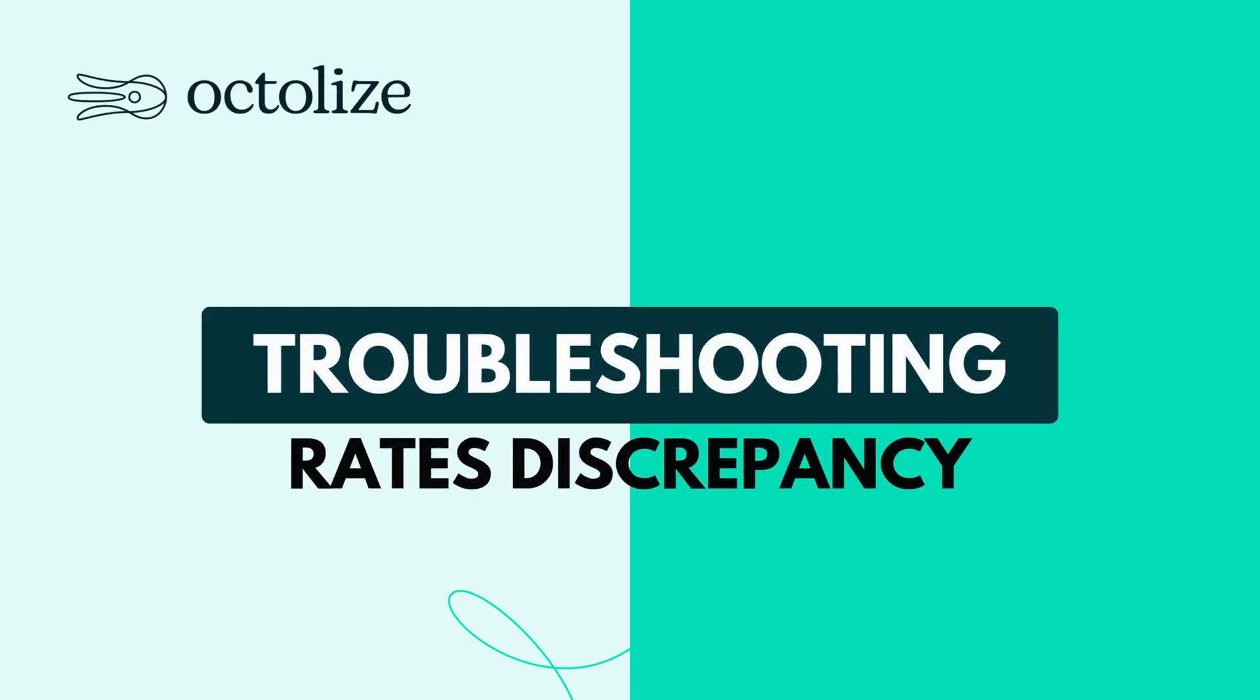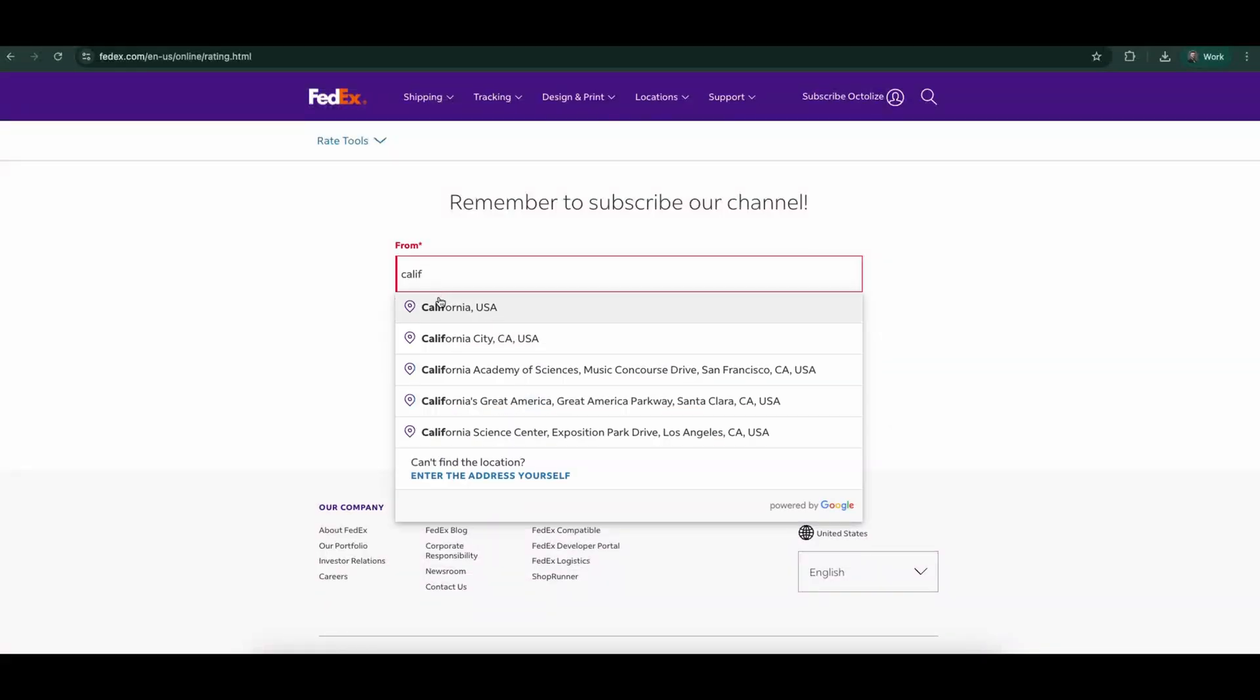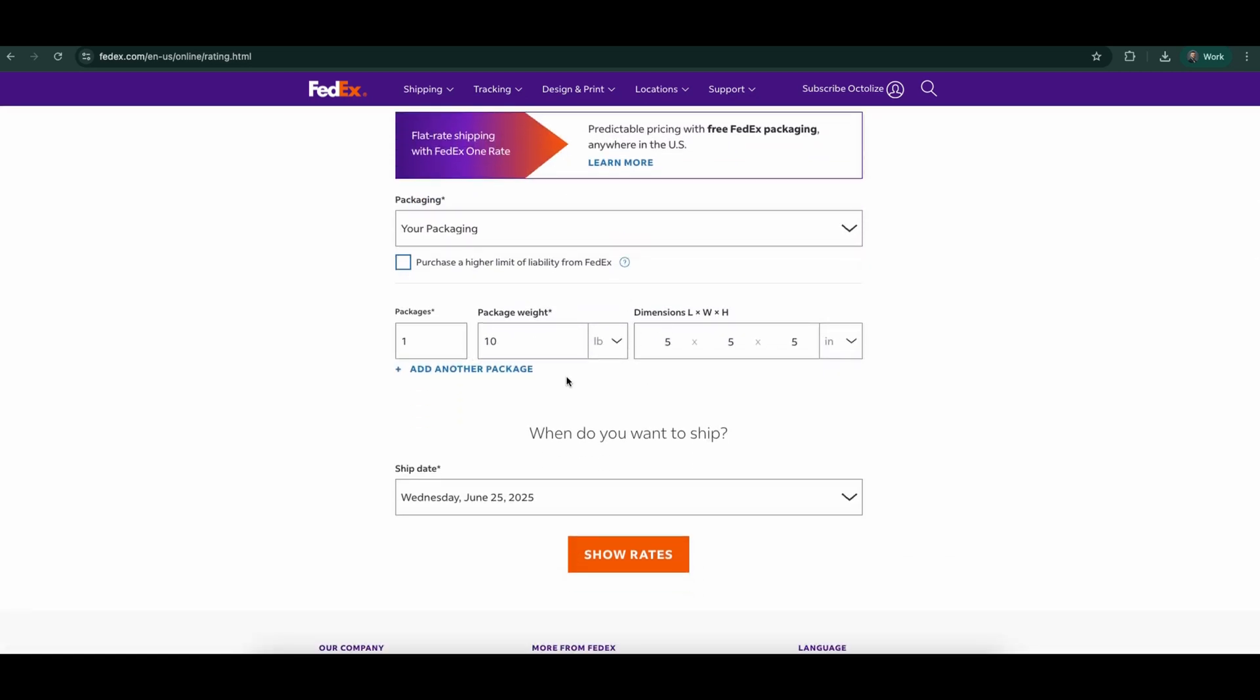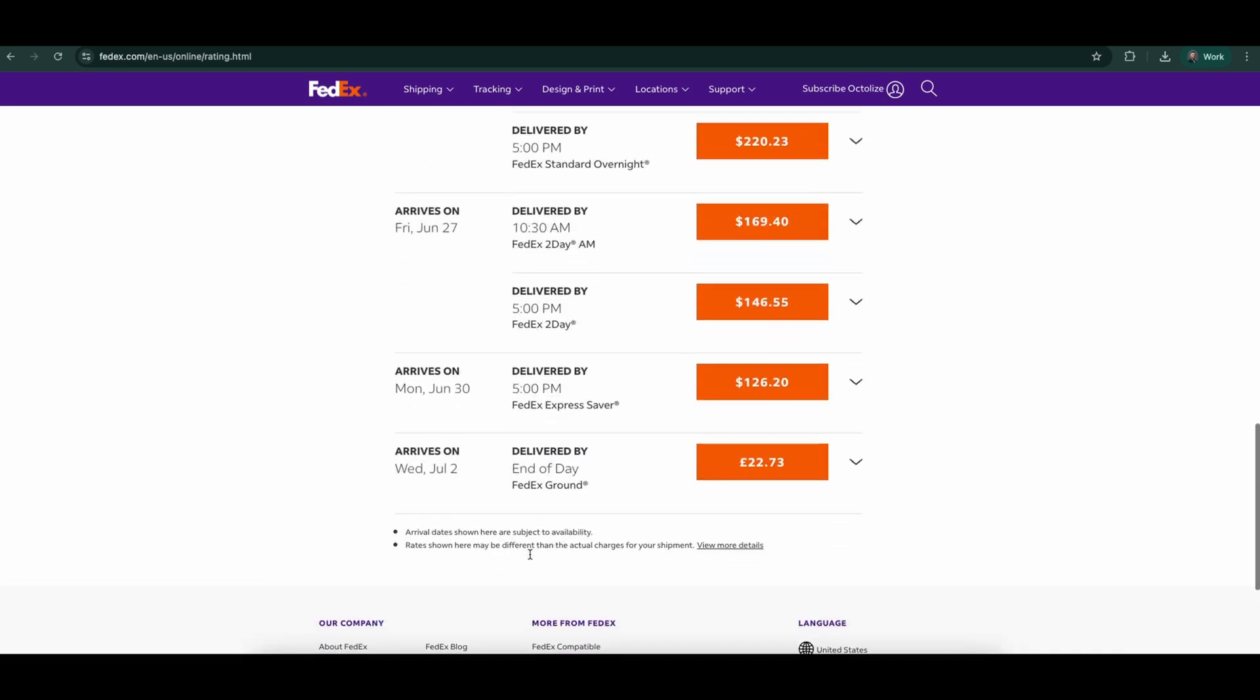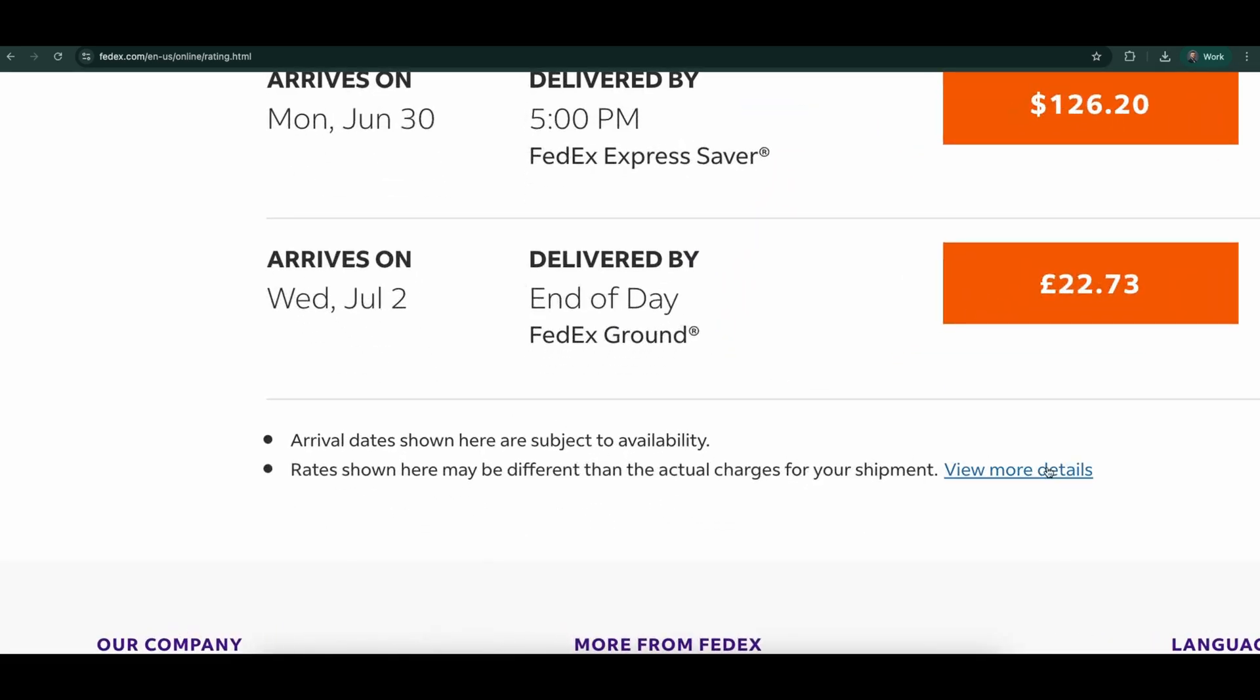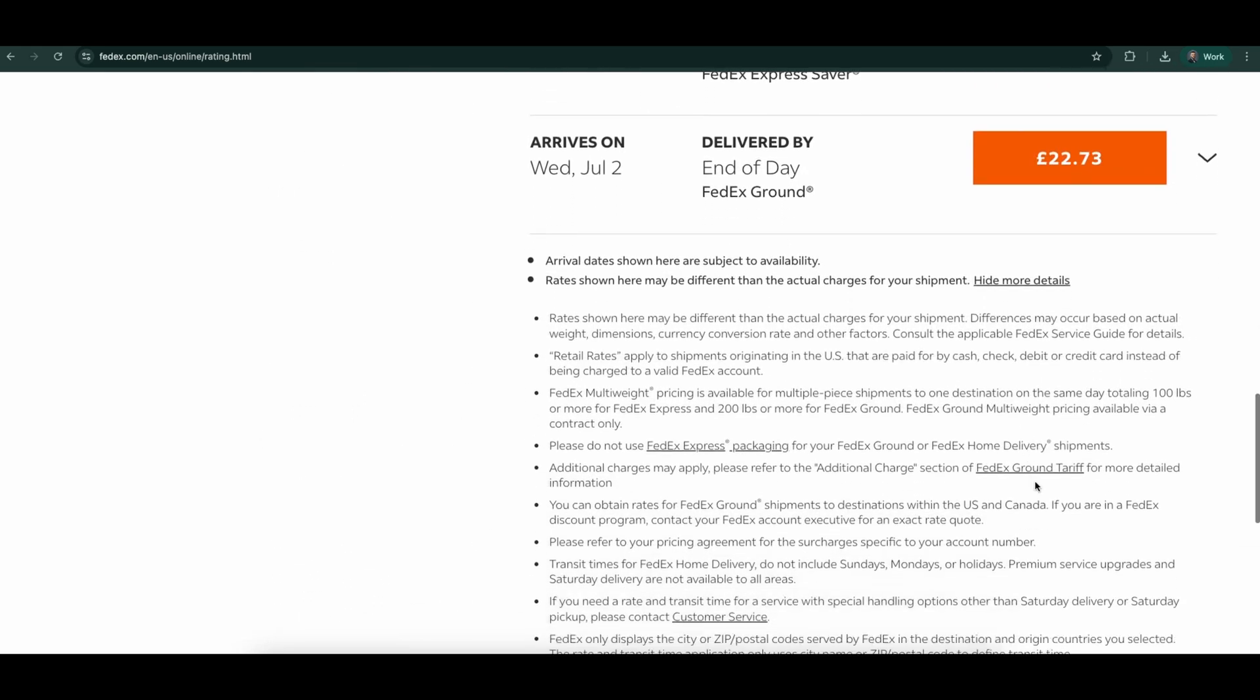Troubleshooting, rates discrepancy. If you notice a difference in shipping rates, the first step is to log into the FedEx rate calculator and enter the same package dimensions, sender, and recipient details as in WooCommerce. Compare the rates shown there with what your plugin displays. Minor differences are normal because the FedEx calculator and the plugin provides an estimate, not an exact match.